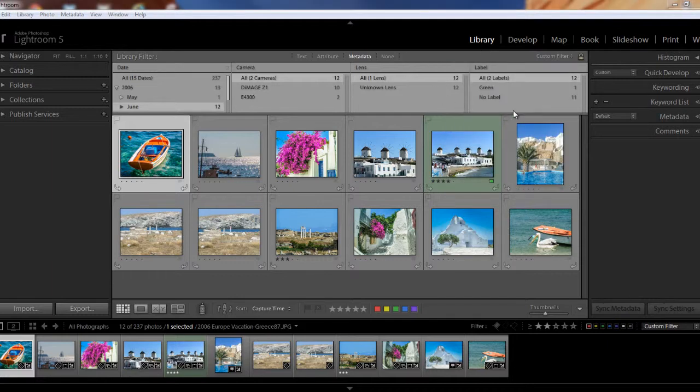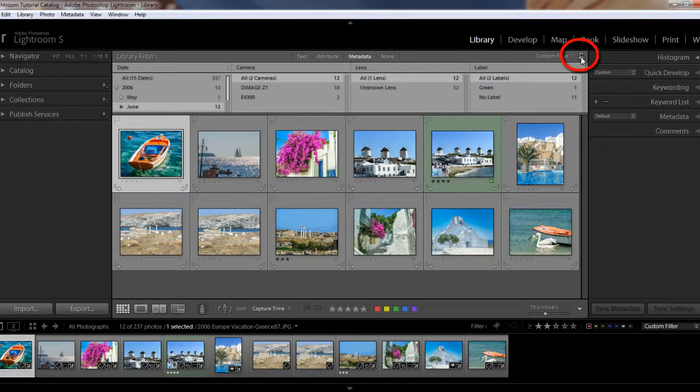I also wanted to point out this little padlock here in the upper right-hand corner. You can see that it's currently locked. And to unlock it, just click on it. And I'm going to lock it again. So when you have it locked, Lightroom will keep the same filter settings when you move to a different folder or collection.